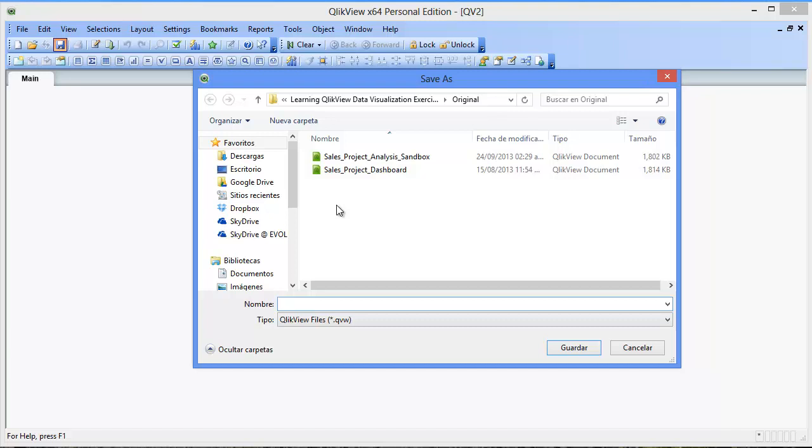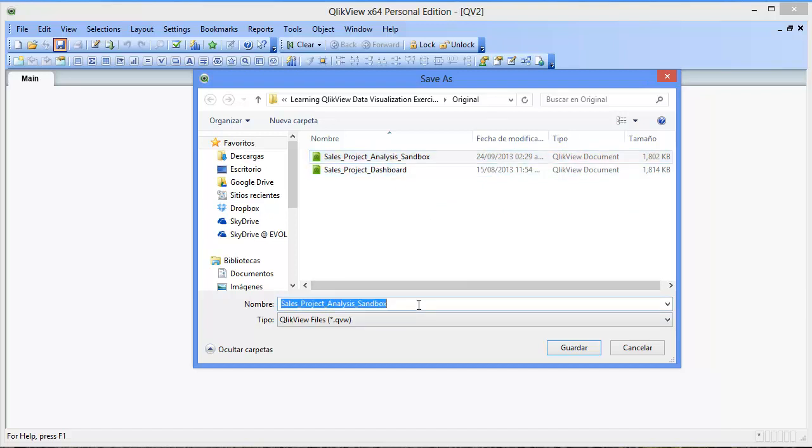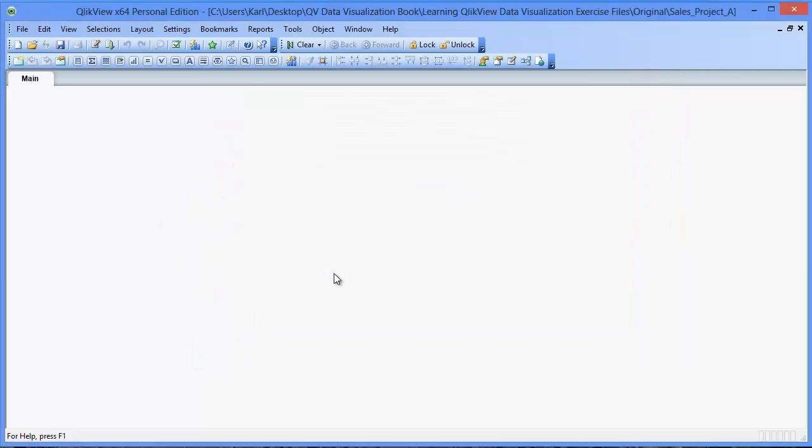One called Sales Project Analysis Sandbox and the other called Sales Project Dashboard. The first we're going to replace is the Sales Project Analysis Sandbox. So let's click on that file to give the same name as that file to our new file. We're going to click on save. We're going to click on yes to overwrite the existing file.